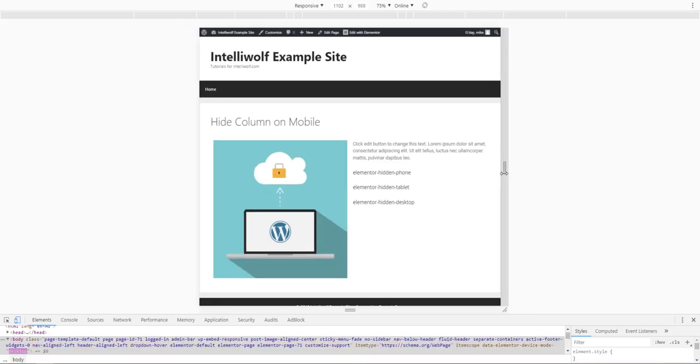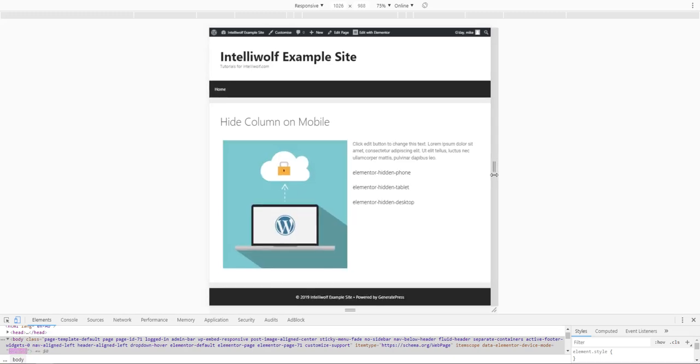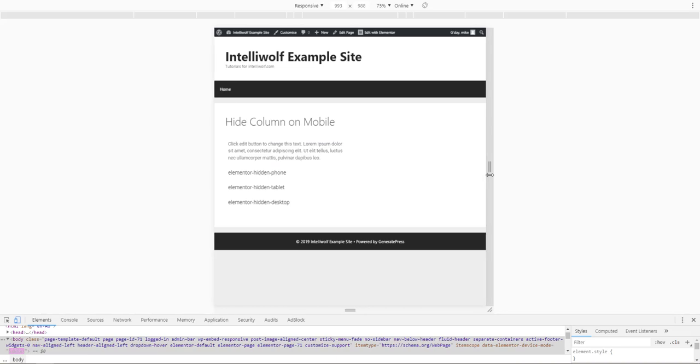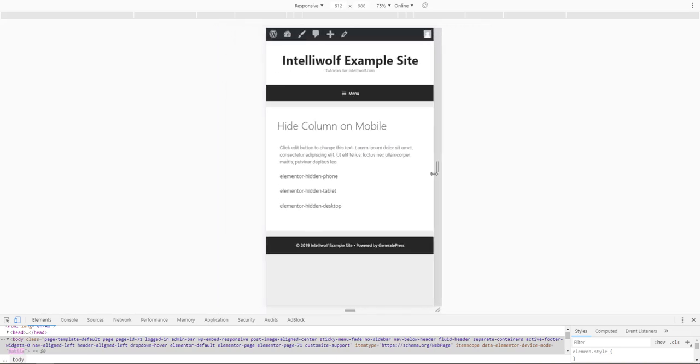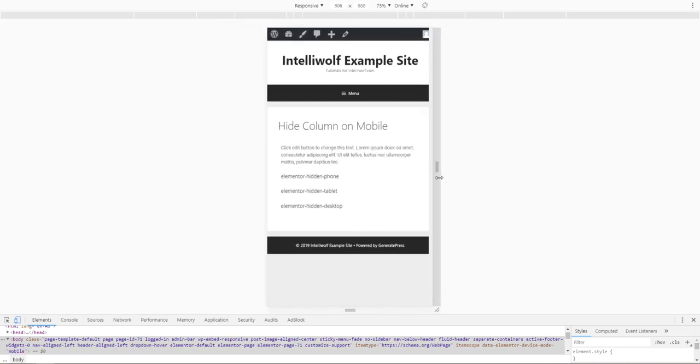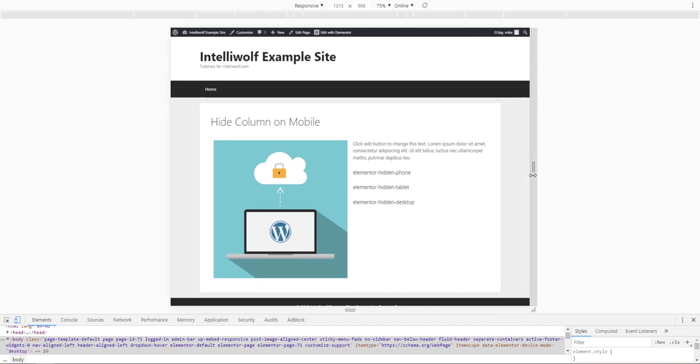Now as it gets smaller—on tablet size, which is 1024 pixels I think—it's hidden. And you can see once it gets to mobile size, it is also hidden. So that is how you hide columns on mobile in Elementor.